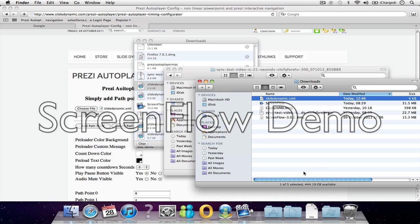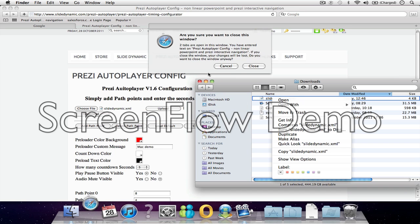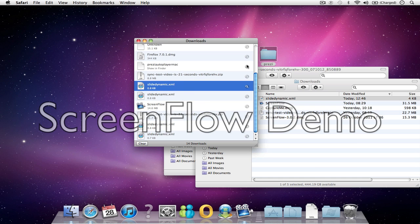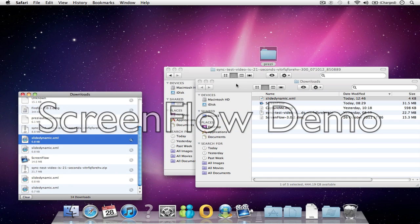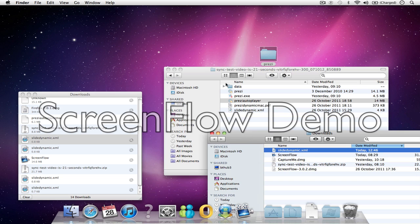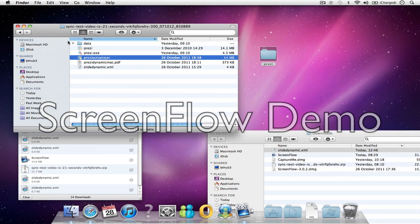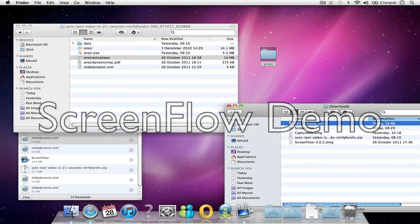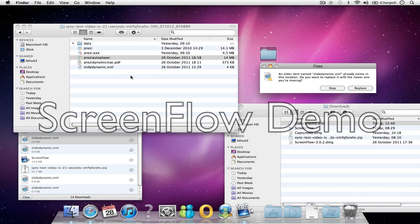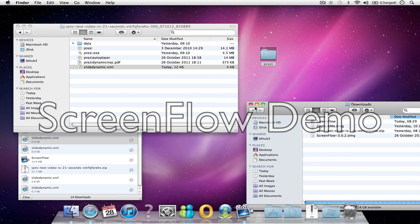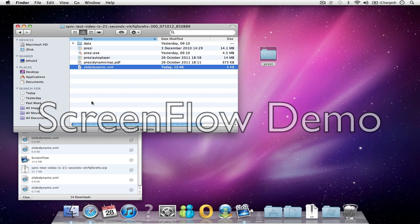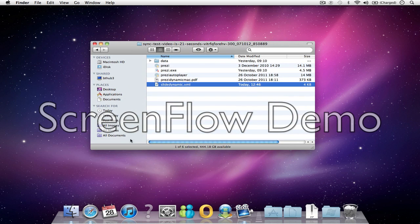There it is. I just need to take this new XML file and copy it here. Overwrite it. There we have it. That's all you need to do to change it.